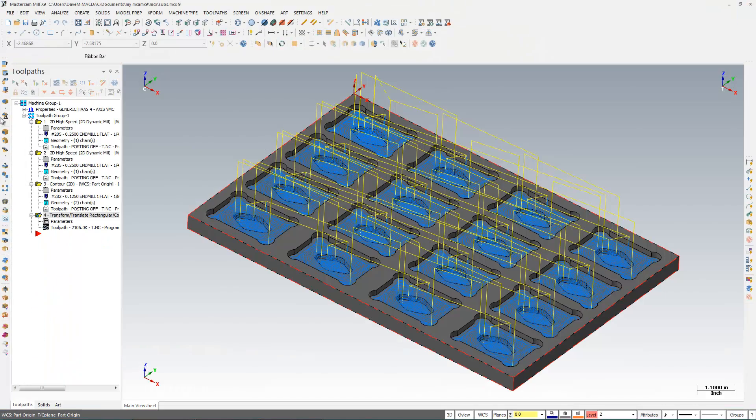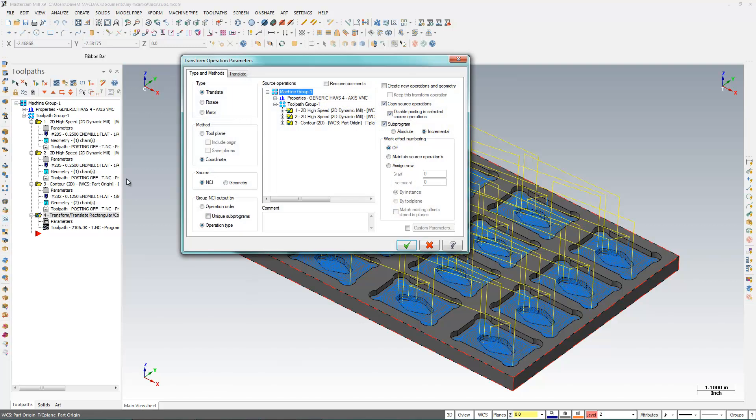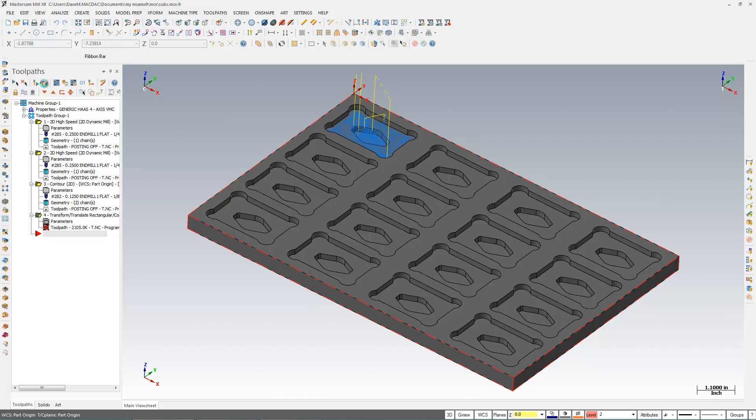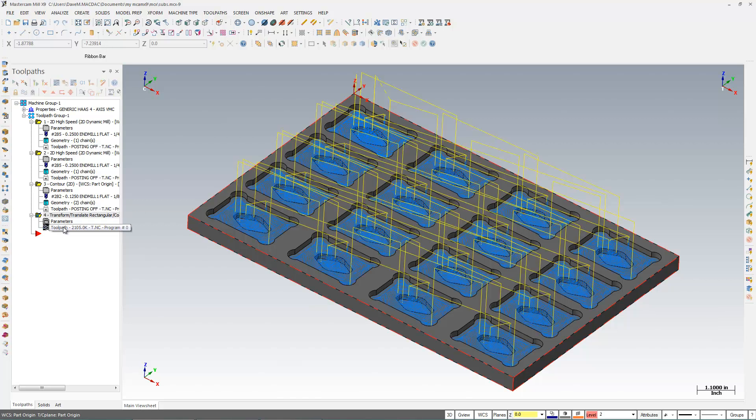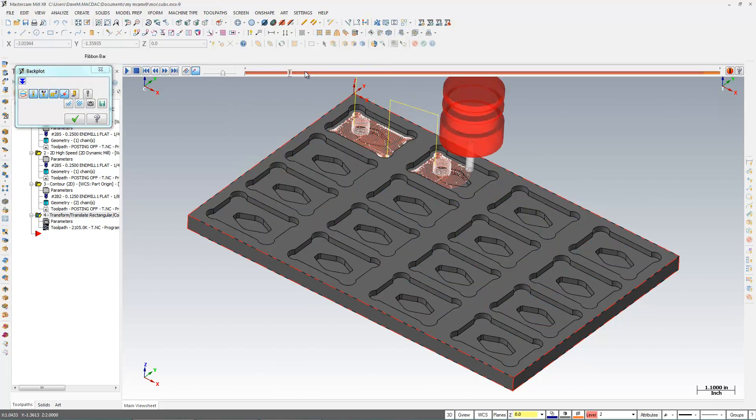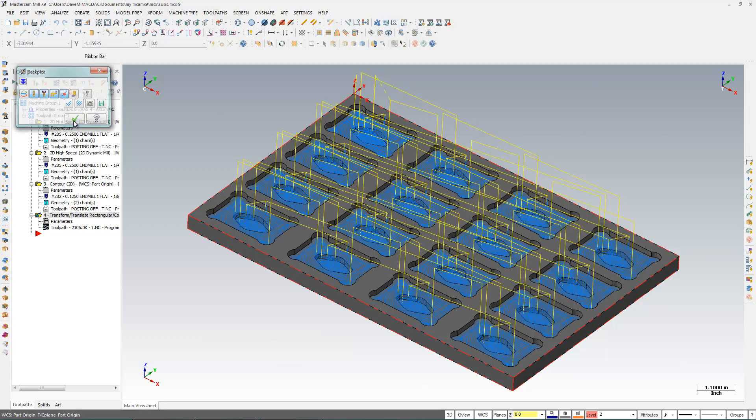Now in Mastercam, an absolute sub-program is a little bit different. I'm going to go turn on absolute here. And it looks the same. Let's post it out and look at the difference.